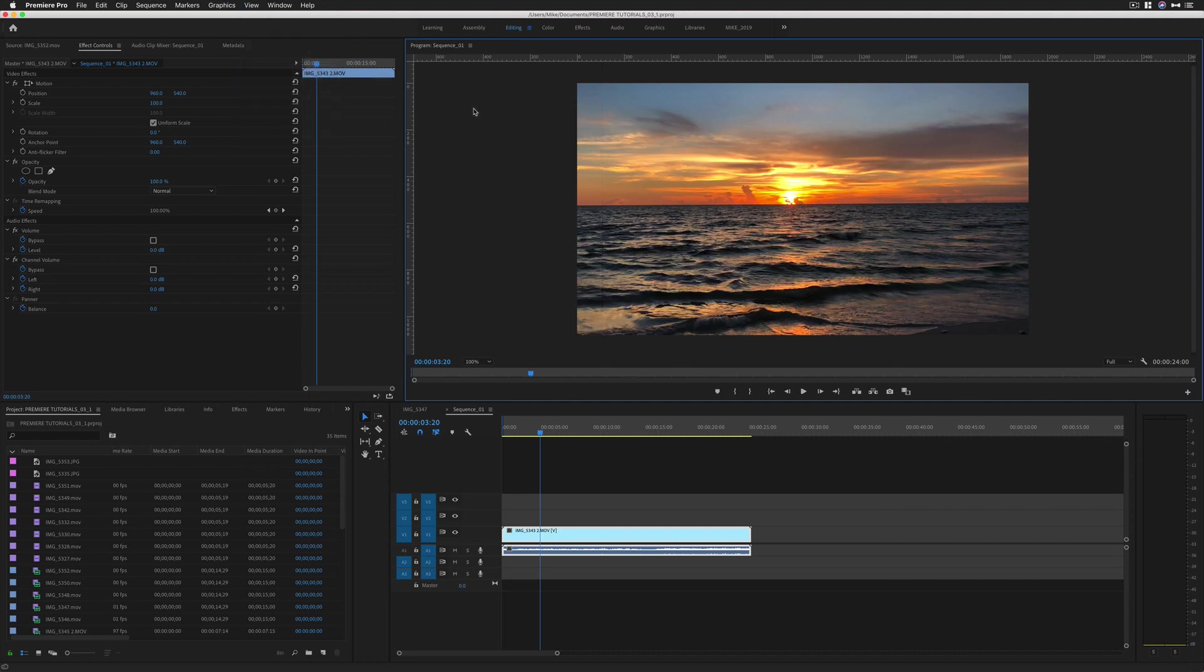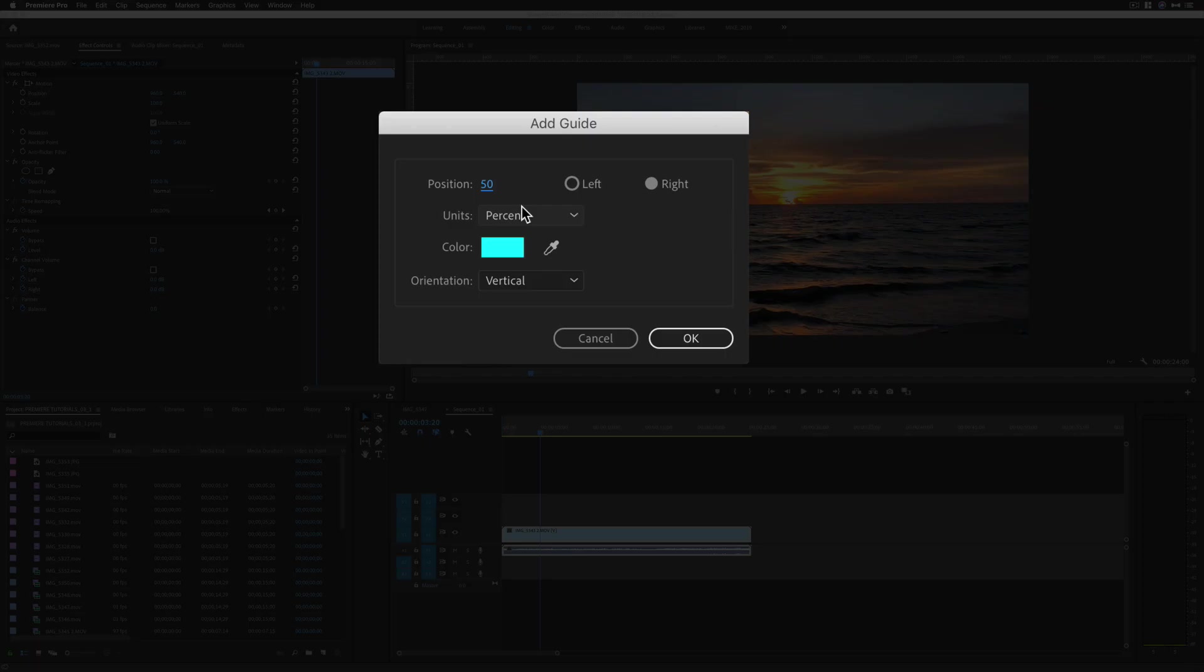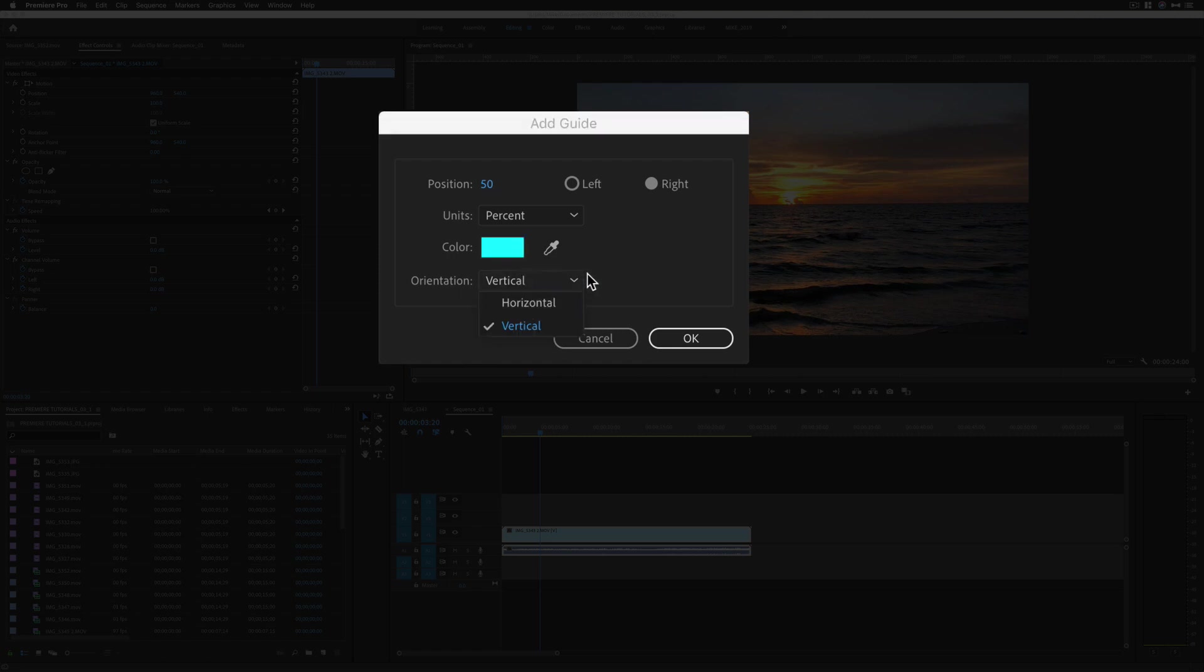If you want to be more precise with adding guides, you can go to View, Add Guide, or right-click and choose Add Guide. Now you have some control over it. You can change the color of the guide and the orientation, choosing horizontal or vertical.